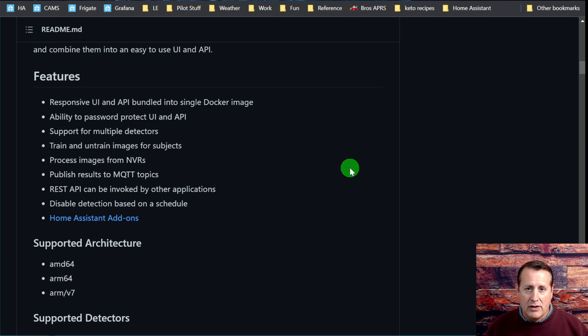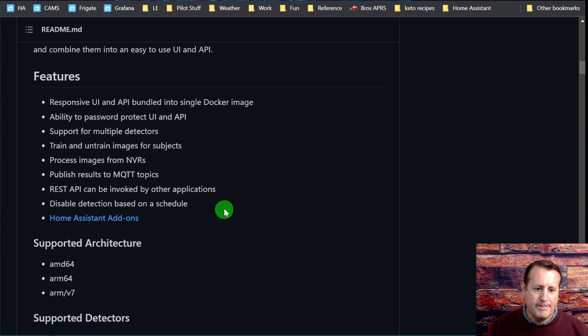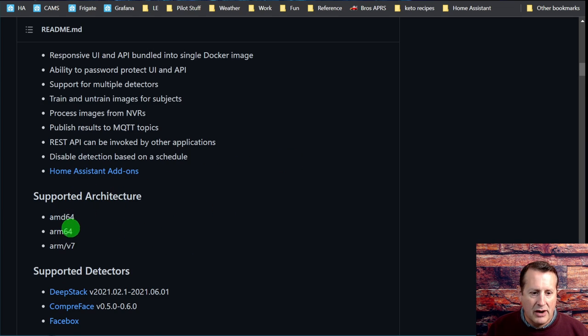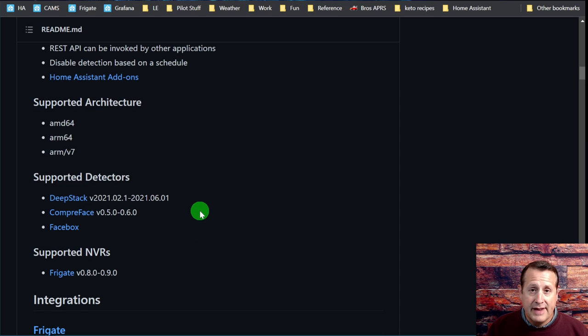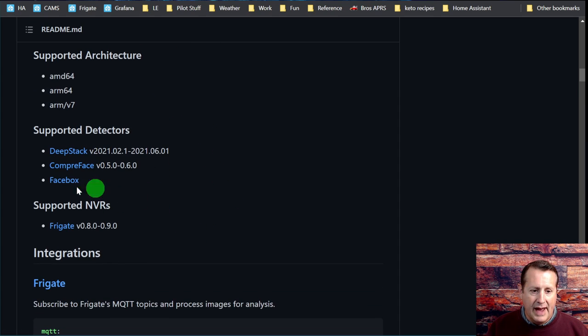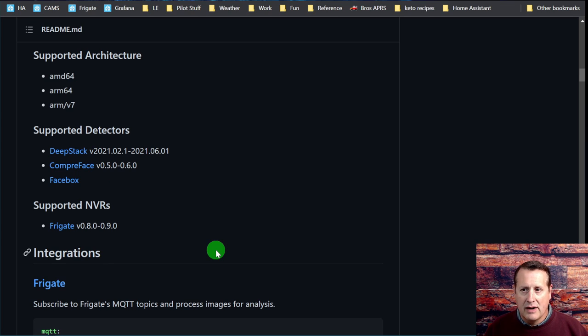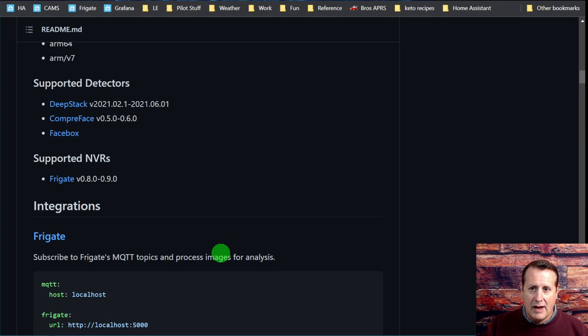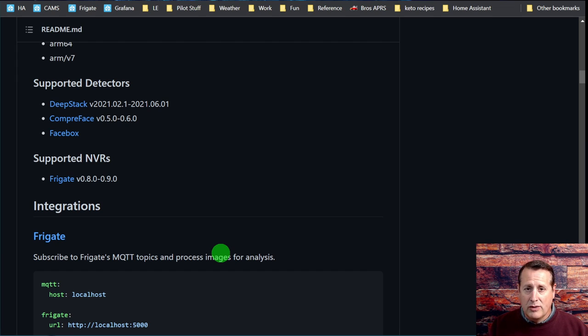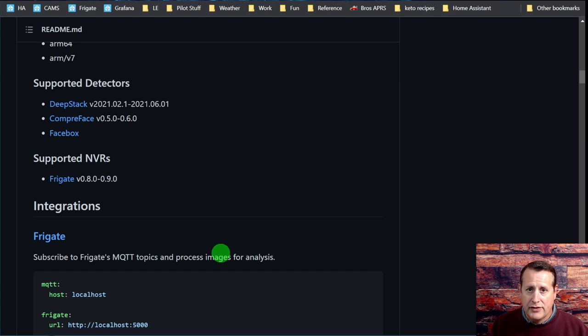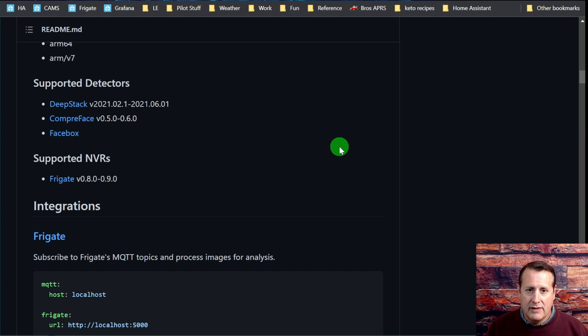You can also run it on Docker under Windows directly. You may have success with the add-on as well. The detectors it uses are DeepStack, CompreFace, and FaceBox. It does support the Frigate NVR - I have a number of videos on Frigate and how I've got it set up. Frigate does object detection very well, but what I wanted to do was layer some face detection or person recognition on top of that.